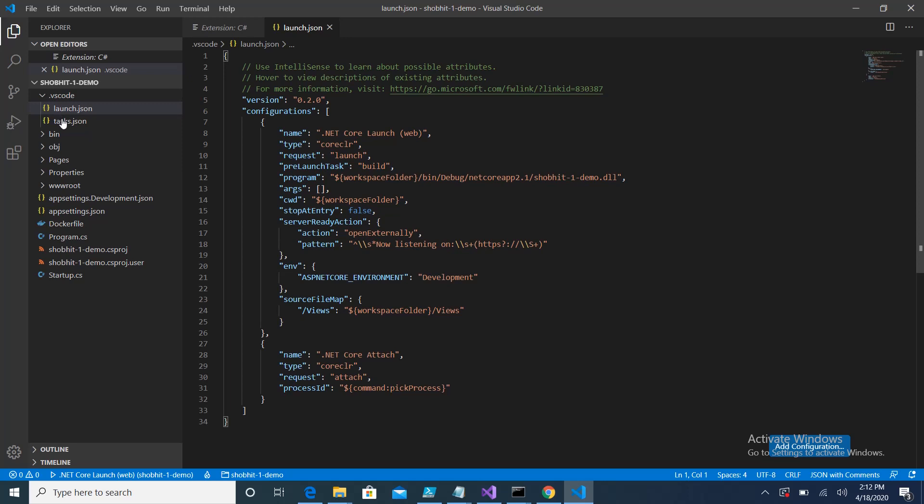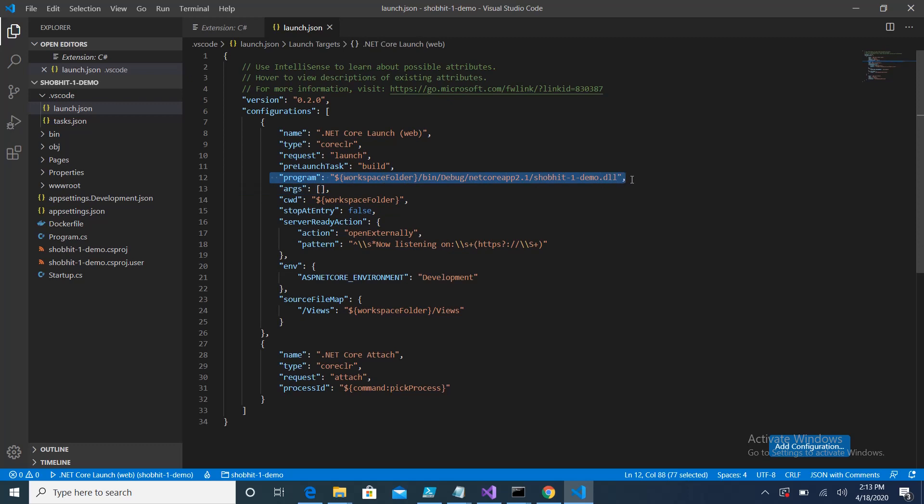One is launch.json, second one is task. The launch.json file is basically used for all the configuration which is required to run this application. Here it automatically searches the DLL from my project and specifies the path of the DLL. This is the starting point of my application and these are auto-generated files so you don't need to worry about that.